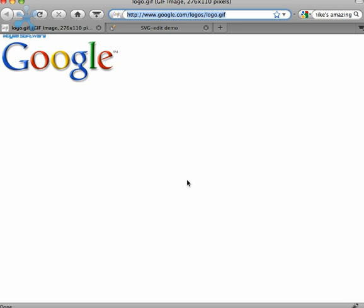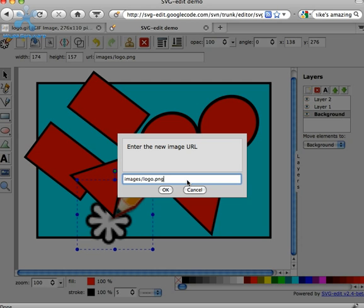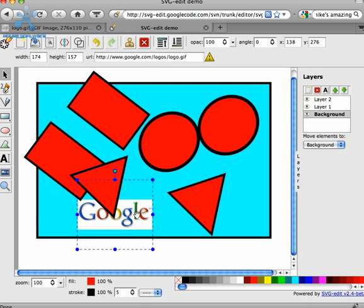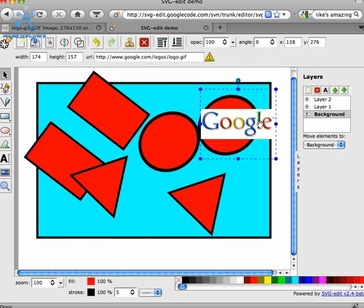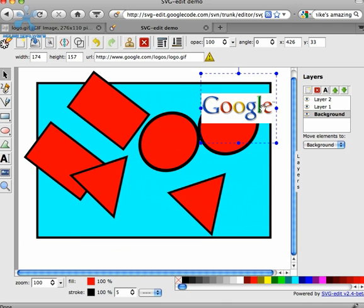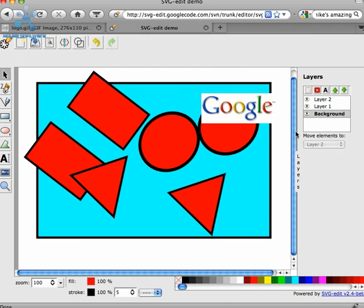And by default, we just insert a relative URL for the SVG Edit logo. But you can put in any type of logo you want, so just for fun I'll put in the Google logo. And raster images can be moved around and positioned and resized and rotated just like any other element type.